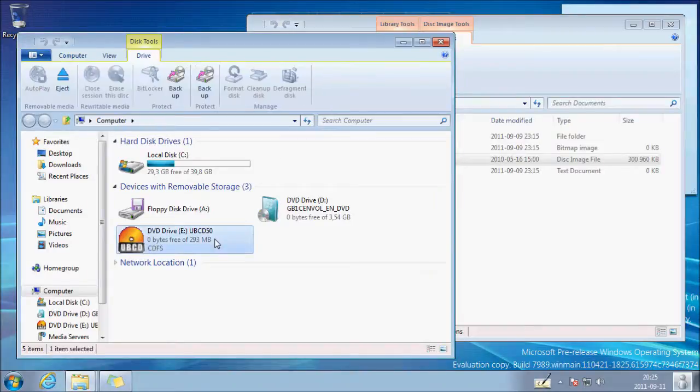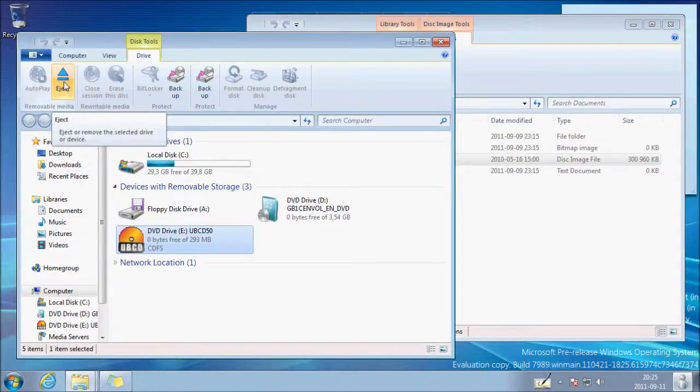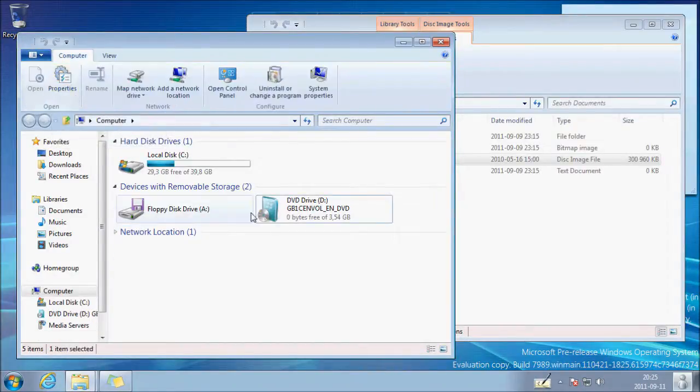And of course you can eject it. Just remove it. Just click on eject and it's gone.